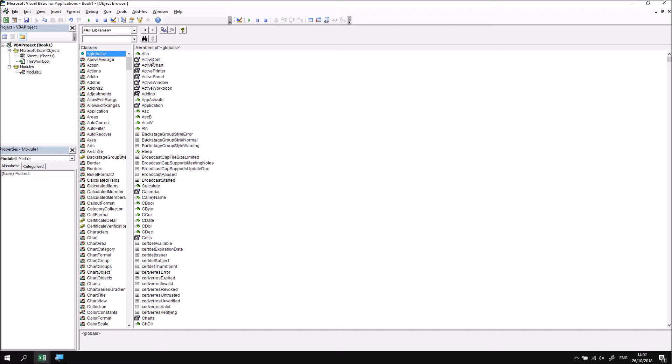Now in an earlier part of the course, we explained that you usually apply a property to an object that you've referenced. In the Globals class, although ActiveCell is a property, you don't need to apply it to another object. You can use the ActiveCell property at the beginning of a statement, hence Global, and then apply subsequent methods and properties to it. So anything that appears in the Globals class members list can be used to begin a statement.